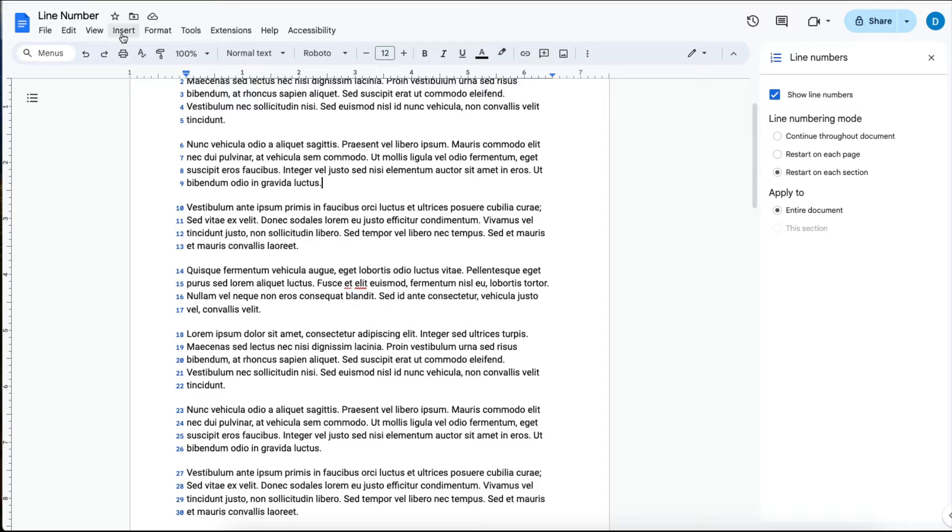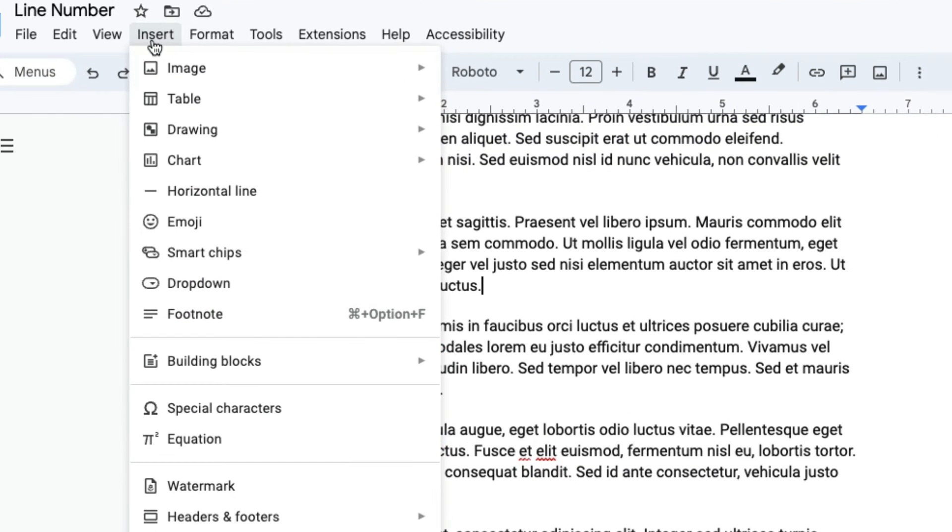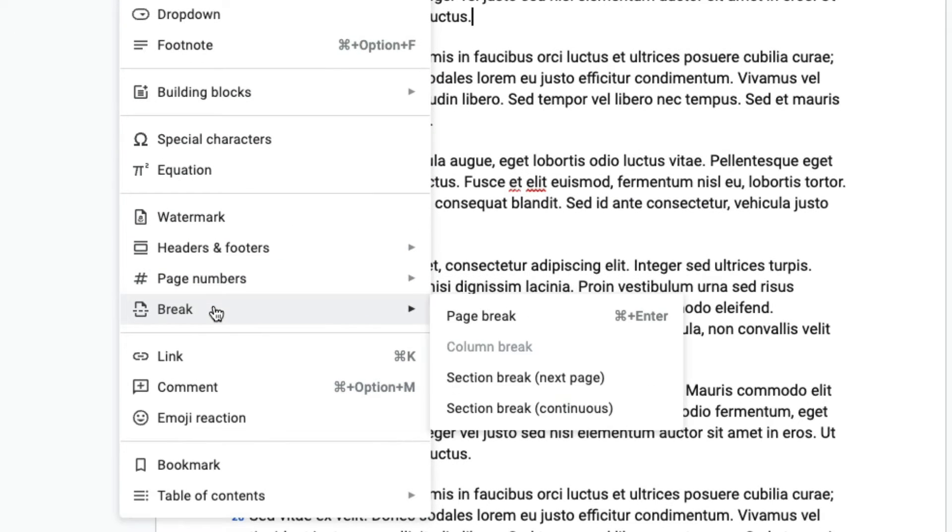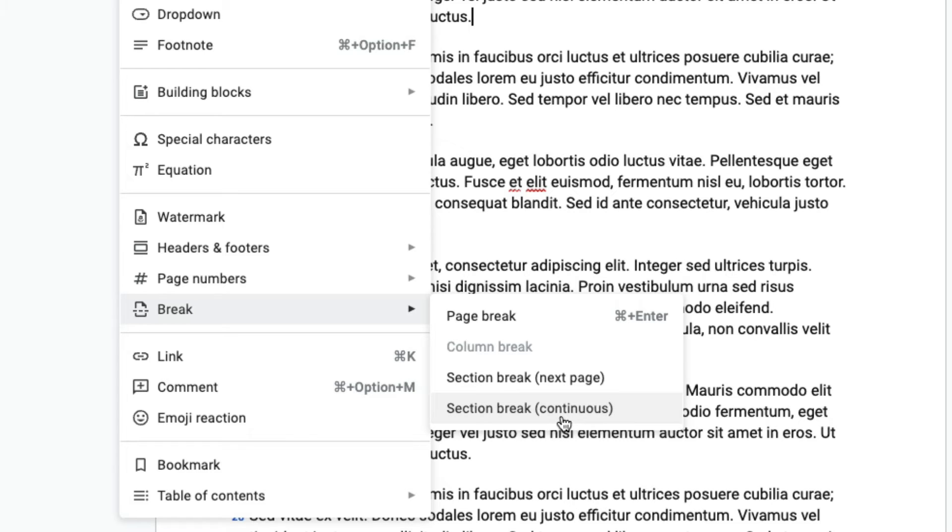So what you do is click Insert, then select Break. Then you have the choice between a section break that will cause the text to move to the next page, or a section break that will be continuous.